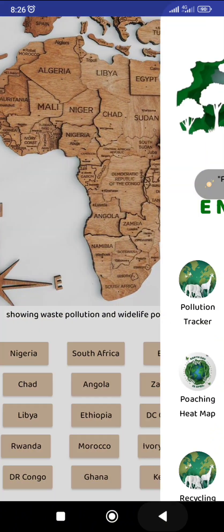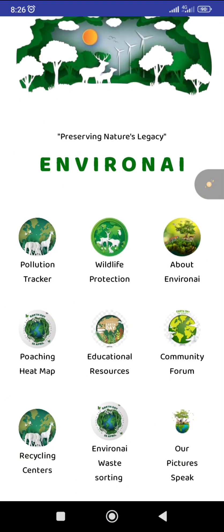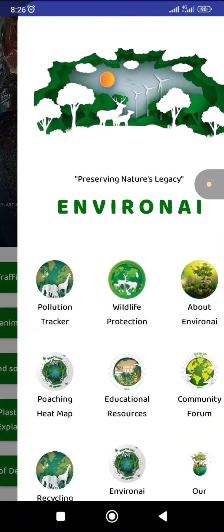We also have educational resources. This is where you learn more about the environment, like wildlife tracking, the poaching of animals, land and soil pollution, and thereabouts.